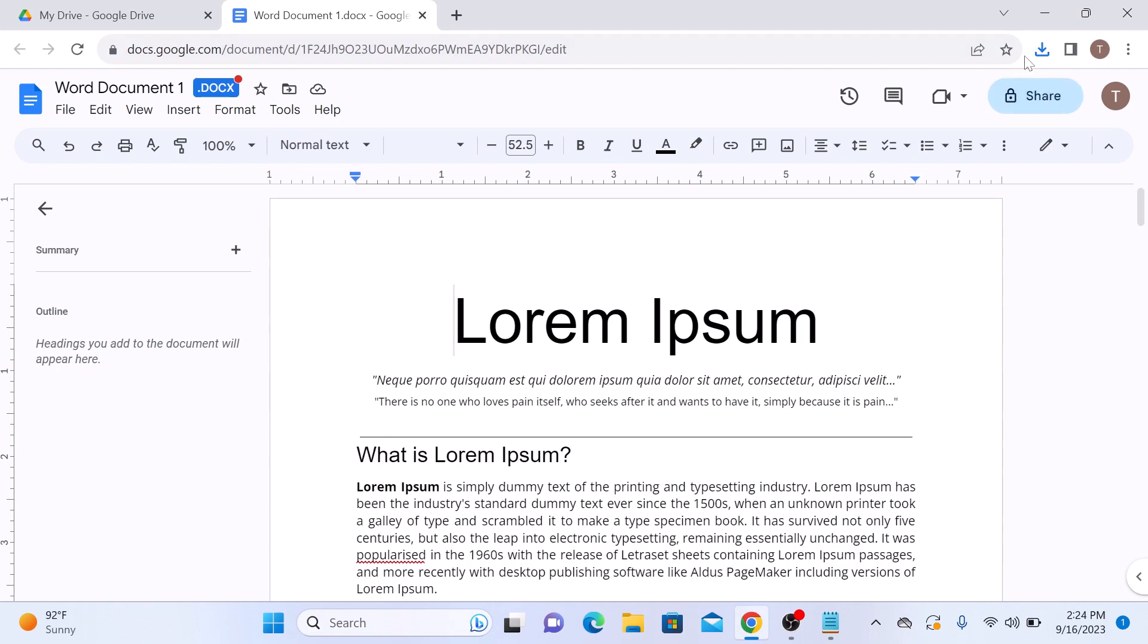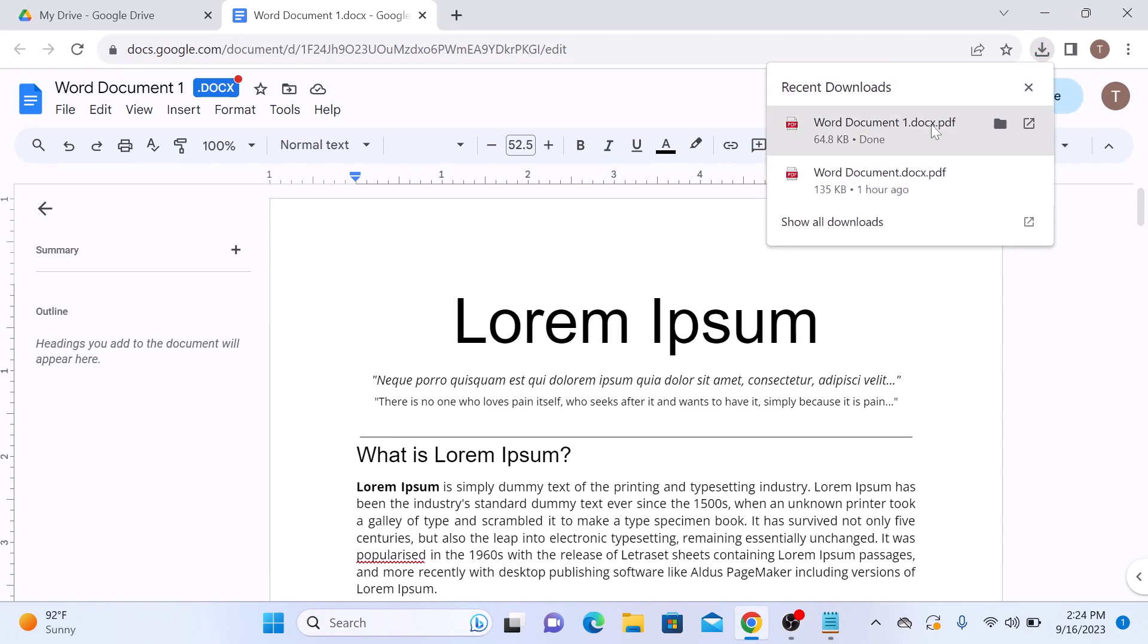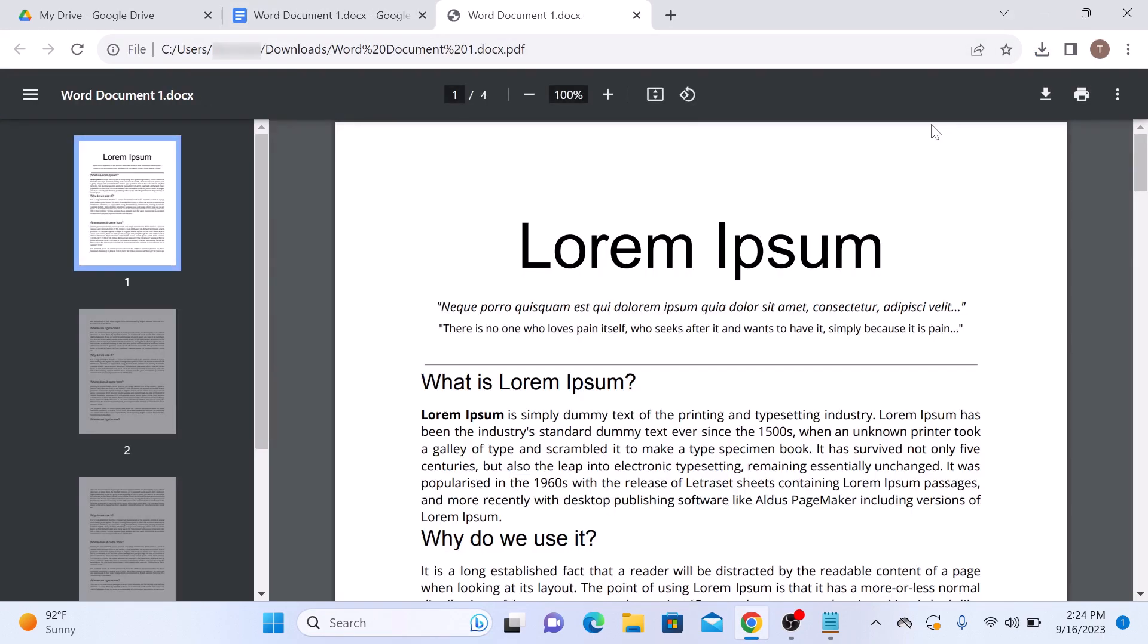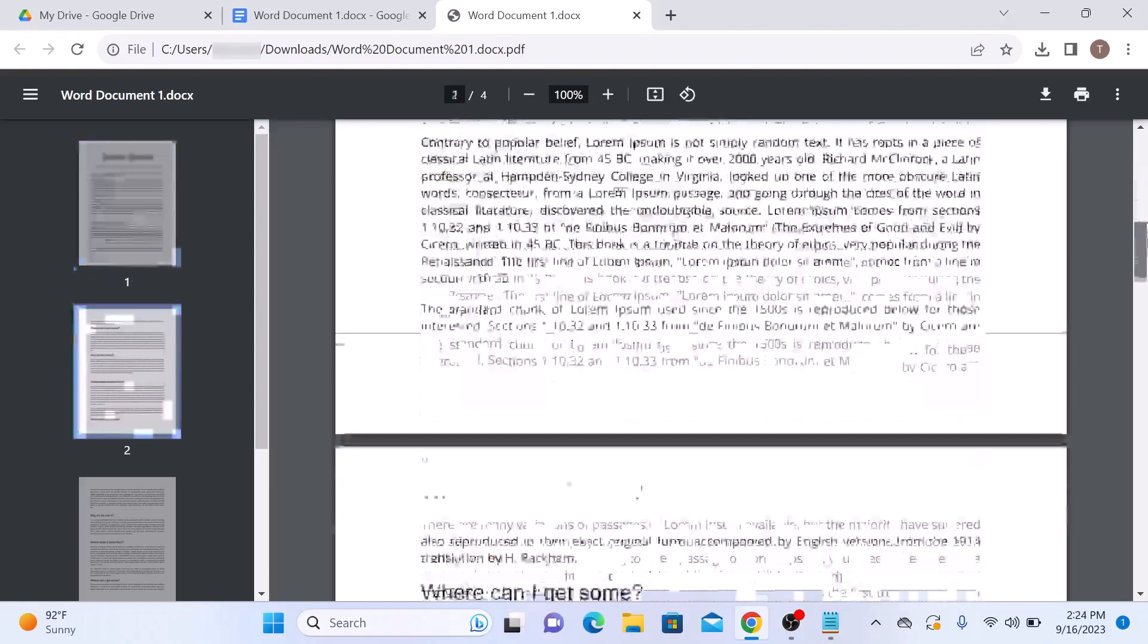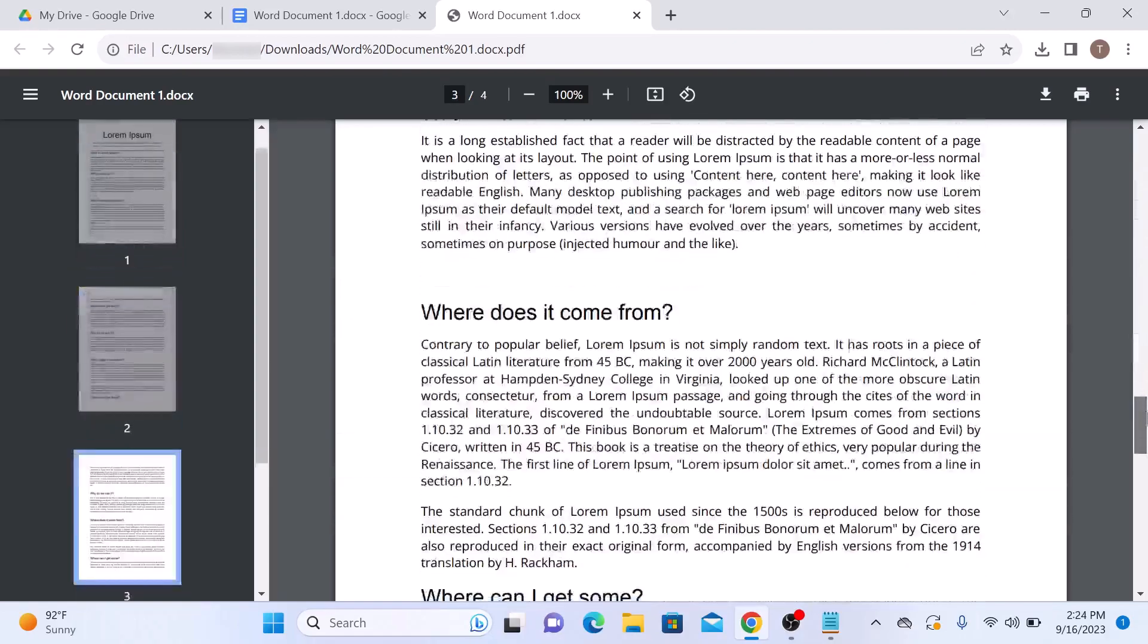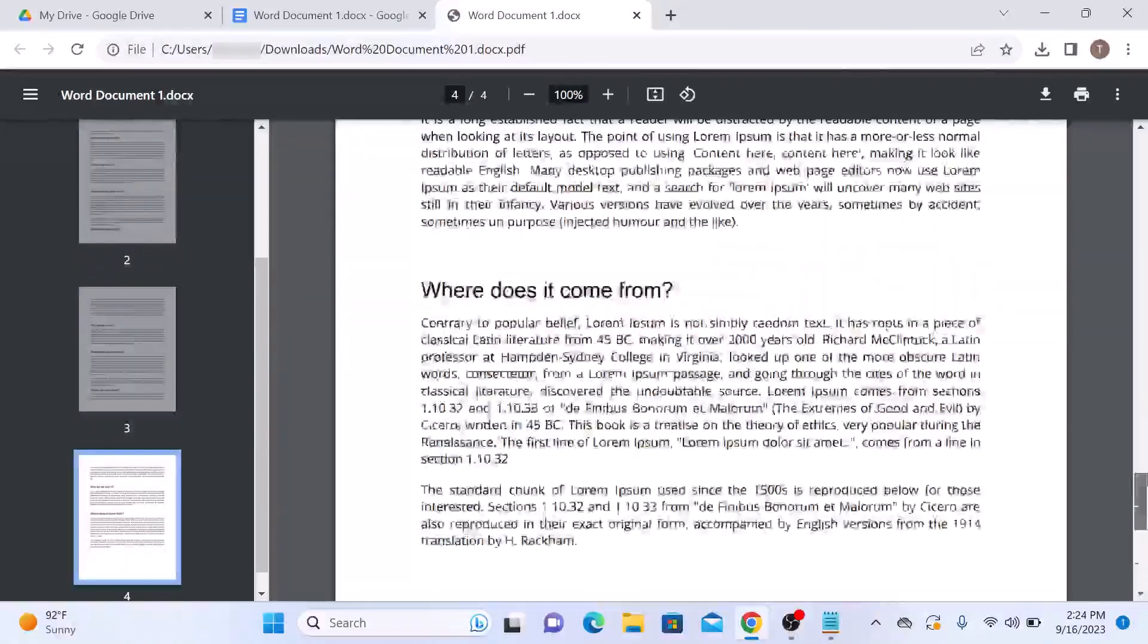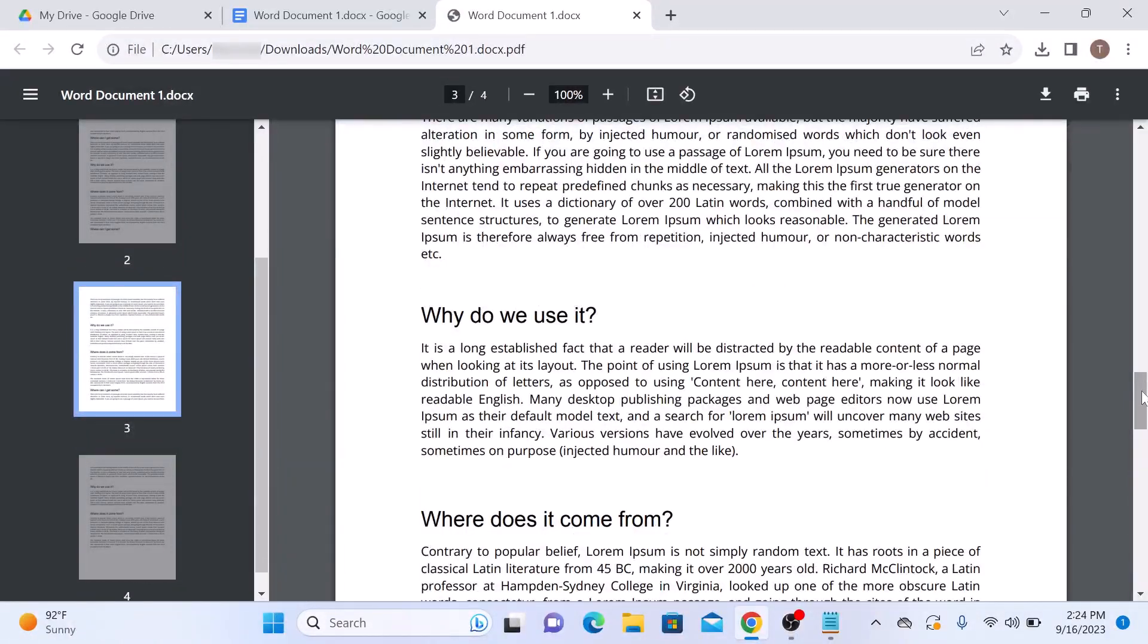So if we open the file, you can see that Word document has been converted into PDF. So you have successfully converted a Word document to PDF using Google Drive.